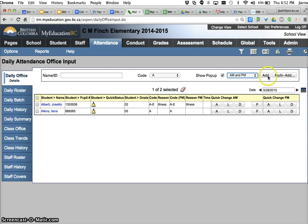There's a button for add and there's also a button for multi-add. Multi-add would allow you to add attendance for many students either through a snapshot or a selection, and add would also allow you to add it for a student for multiple days.